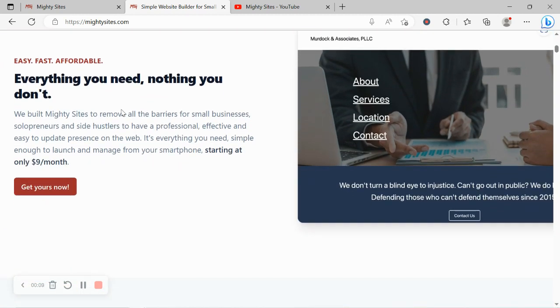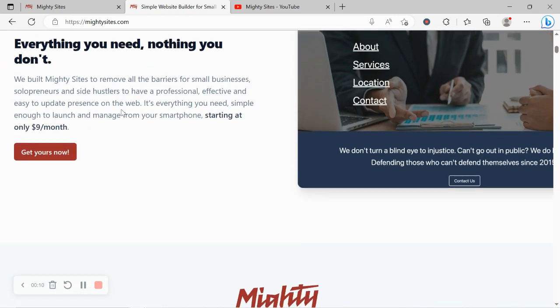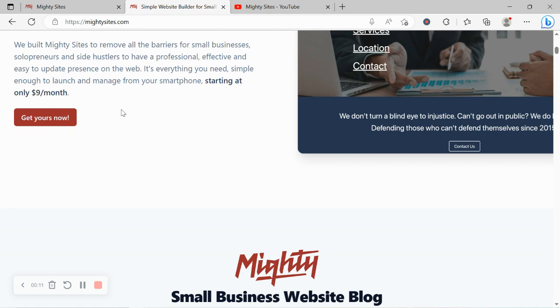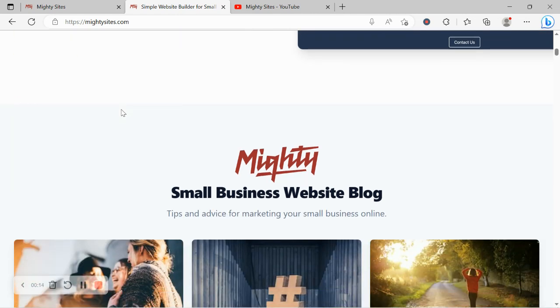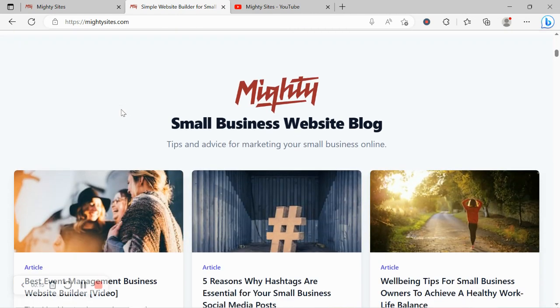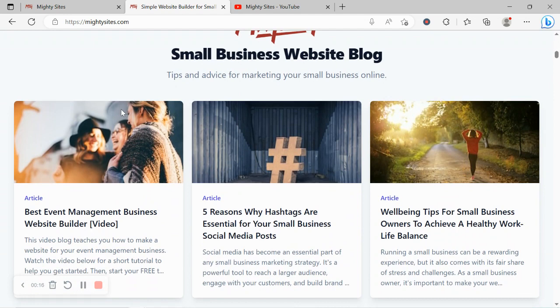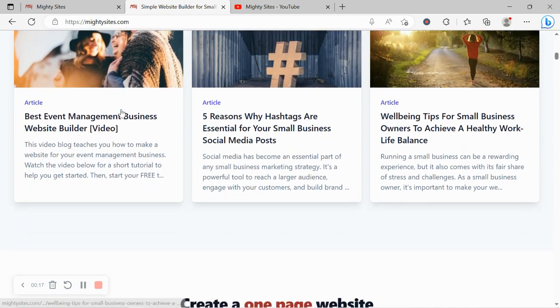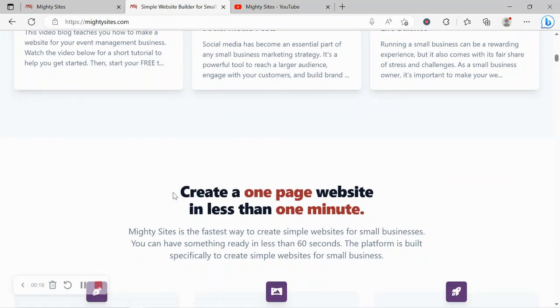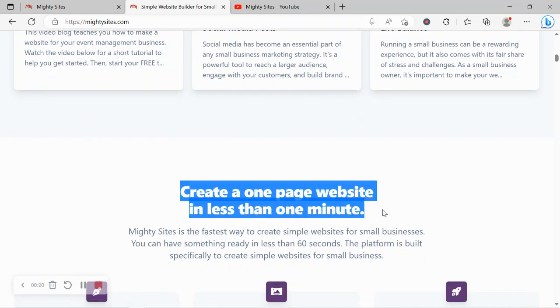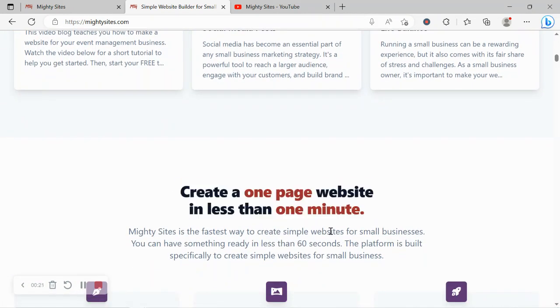Now if you've just randomly come across this video today and you haven't heard of Mighty Sites yet, Mighty Sites is the easiest way to create a simple website for a small business. You can literally launch your own website in less than one minute.